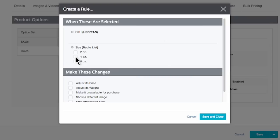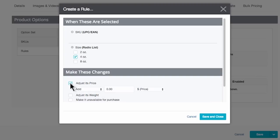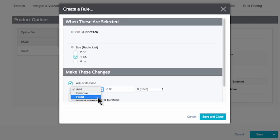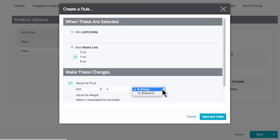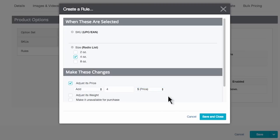What I'd like to accomplish is that if someone selects the four ounce option, the price will raise to $10. To do that, I will check off the four ounce box, then go below and select Adjust Its Price. A few options appear — I can decide to add, remove, or set a fixed price when the four ounce option is chosen. I'll choose to add $4 to my default price of $6, which will equal $10 for a four ounce jar of jam. Type 4 in the number field. You can also choose to add a percentage to the price if that makes sense for your product.